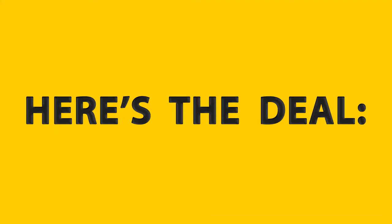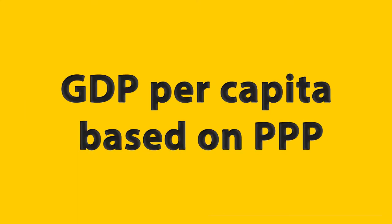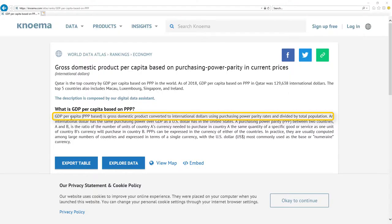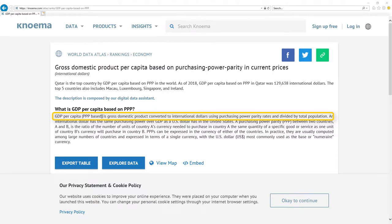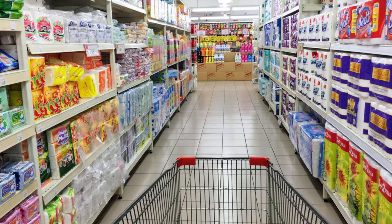Here's the deal. Most important metric for economy is GDP per capita based on PPP. It's gross domestic product converted to international dollars using purchasing power parity rates and divided by total population. Here is the nice definition. Basically, it's a number that tells you how much stuff every citizen can buy with the wage he gets every month.